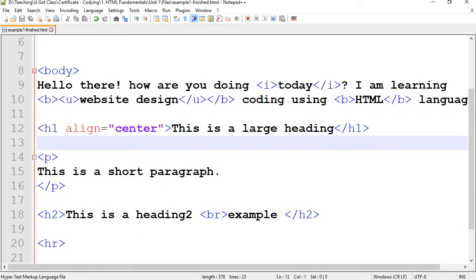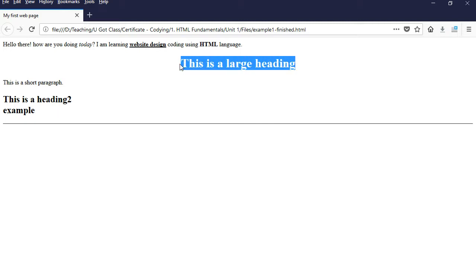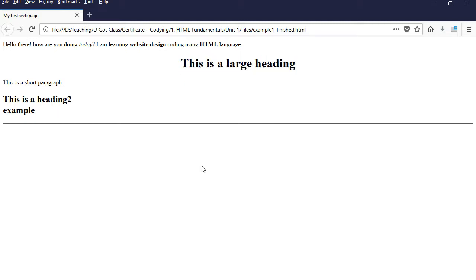So let's save it. And there you have it. Now we refresh the page and your heading 1 is centered.